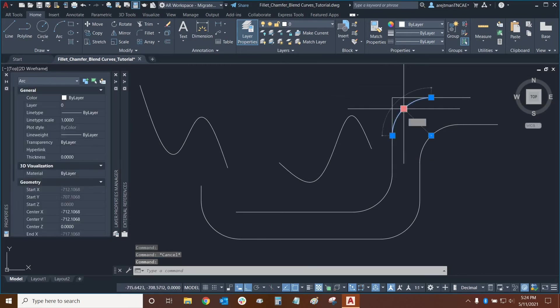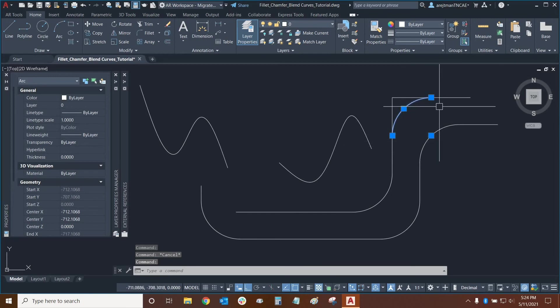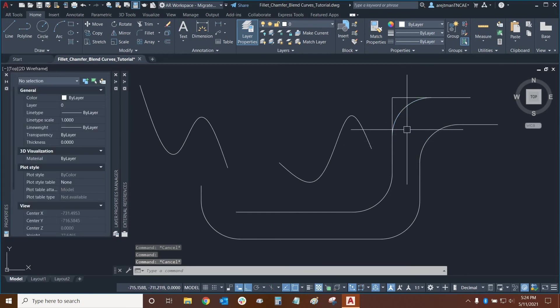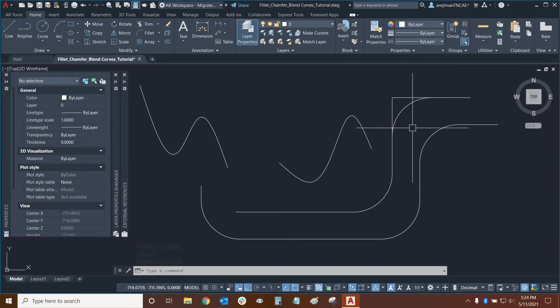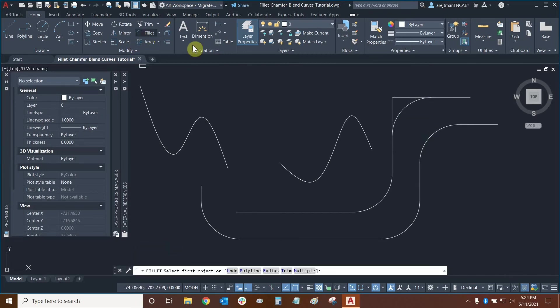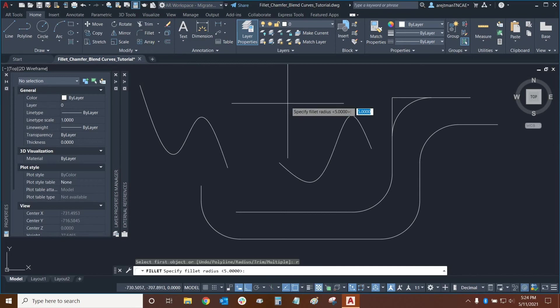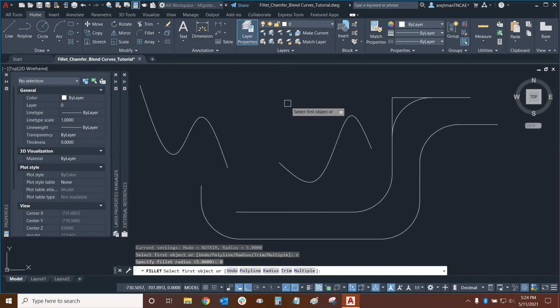So essentially a third line has been added which was that rounded corner that we had earlier and because our trim is turned off we can essentially create new lines by doing it this way. Another thing we could do is we could use filet we can set our radius to zero for example.